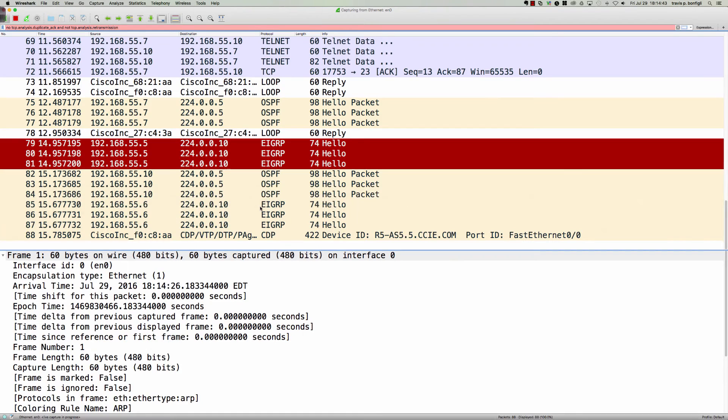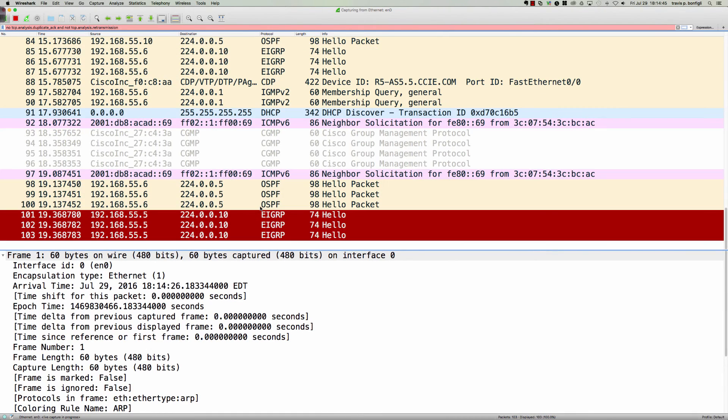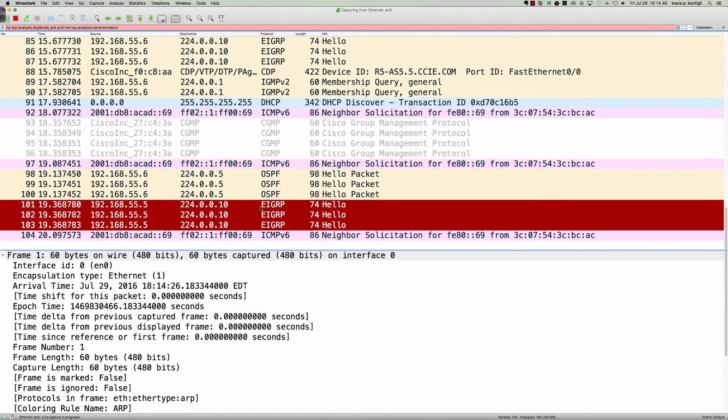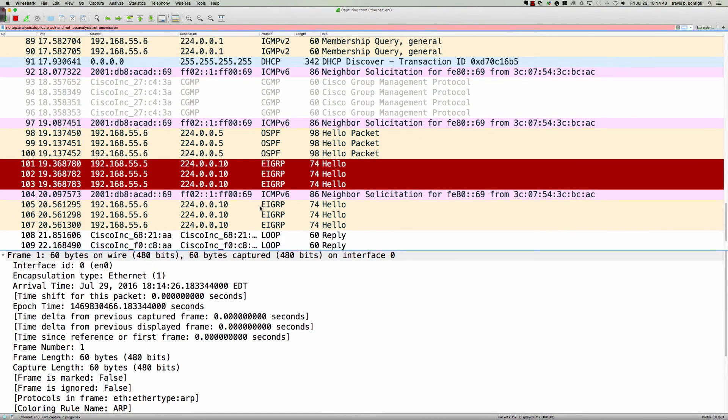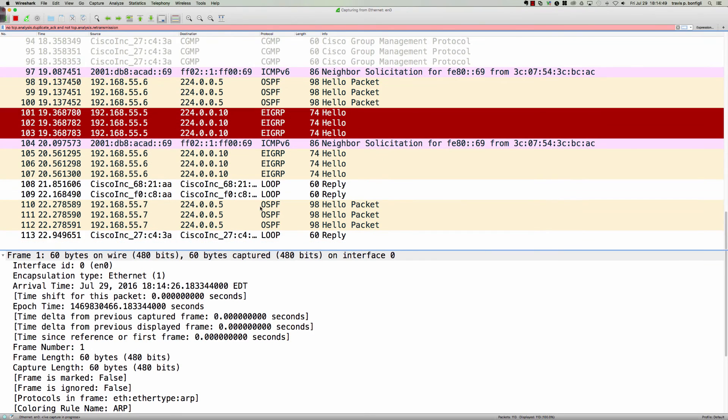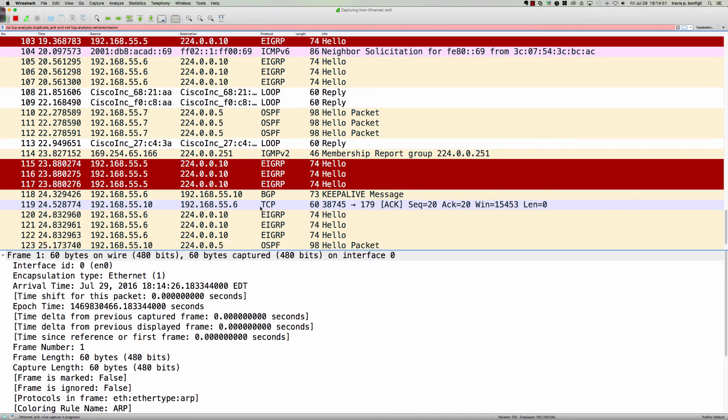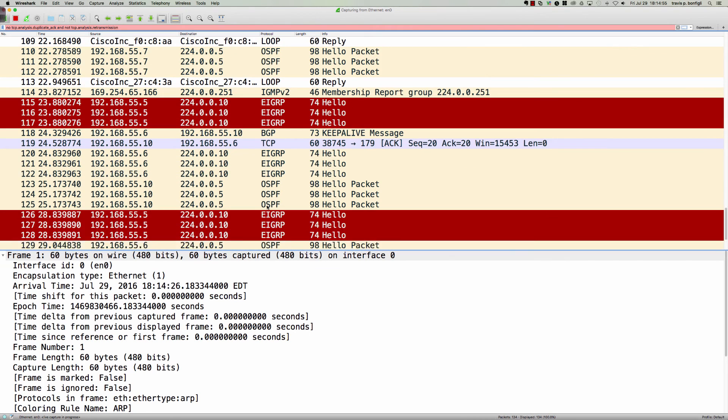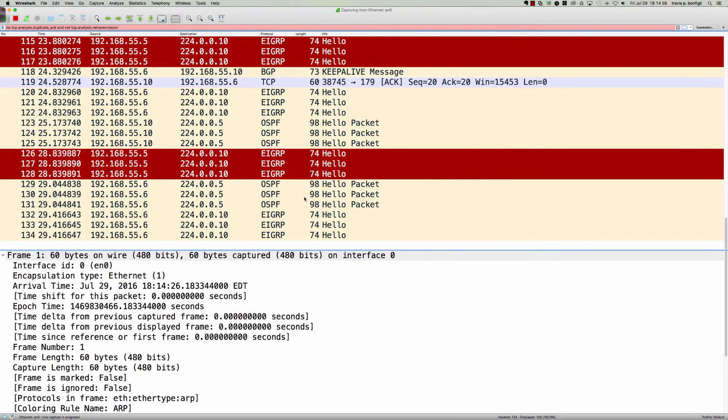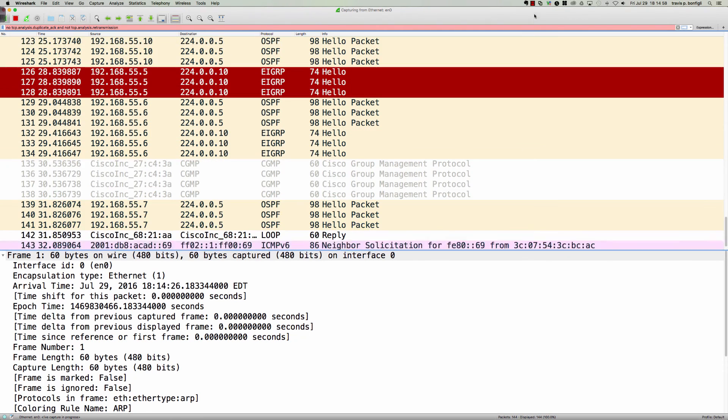very important that you do not use Telnet in your network. You should definitely be using SSH, and we just saw why. You can see the password 100% in clear text right there for anybody to grab.